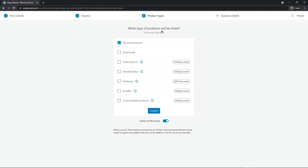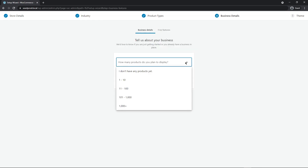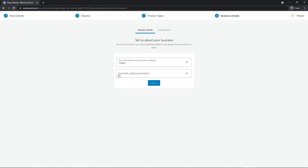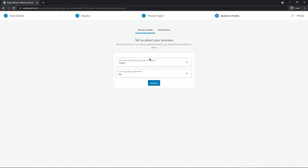Next, it's going to ask what type of products will be listed: physical products, downloadable products, subscriptions, memberships, bookings, bundles, or a customizable product. I'll leave it set to physical products for this example and click continue. Then it asks about your business — how many products you plan to display and whether you're currently selling elsewhere. Select what applies to you and continue.